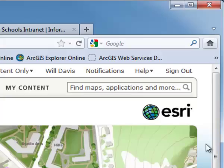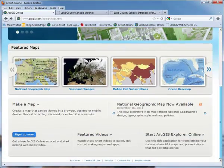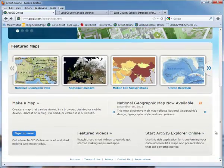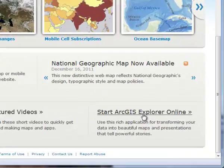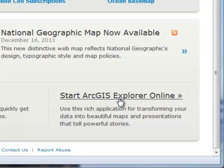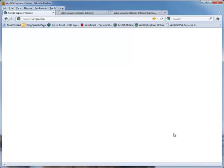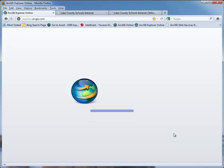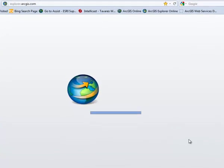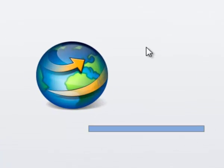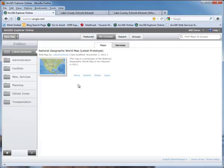We're going to scroll down to the bottom of the page and you'll see this notation here — it says 'Start ArcGIS Explorer Online.' By clicking that link, it will bring up the Silverlight application. If you see this globe with a circle, it tells you that the Silverlight application has been installed.